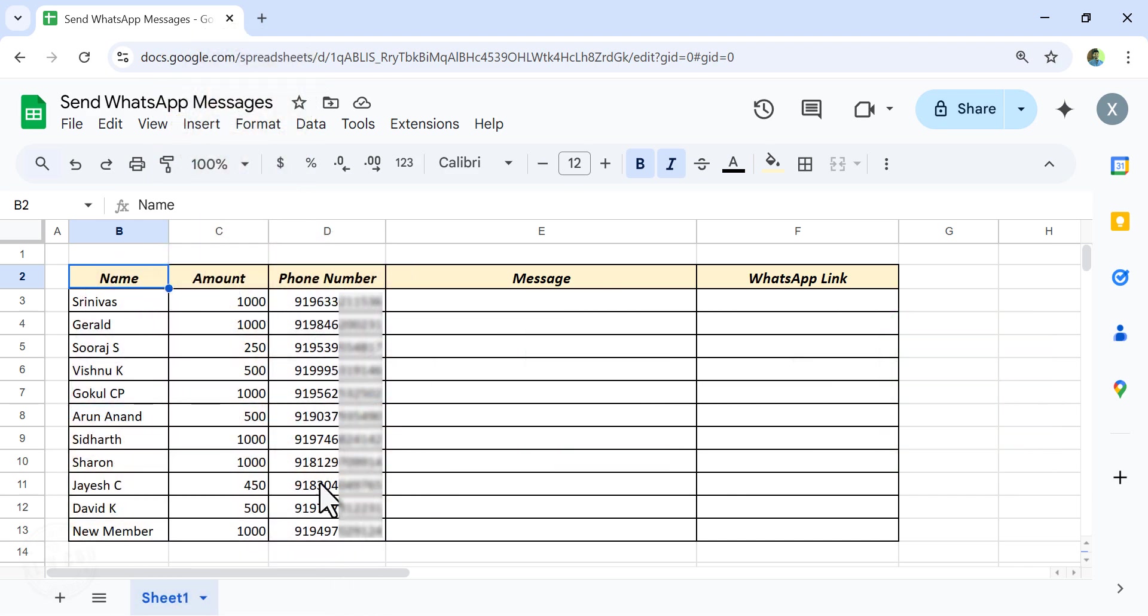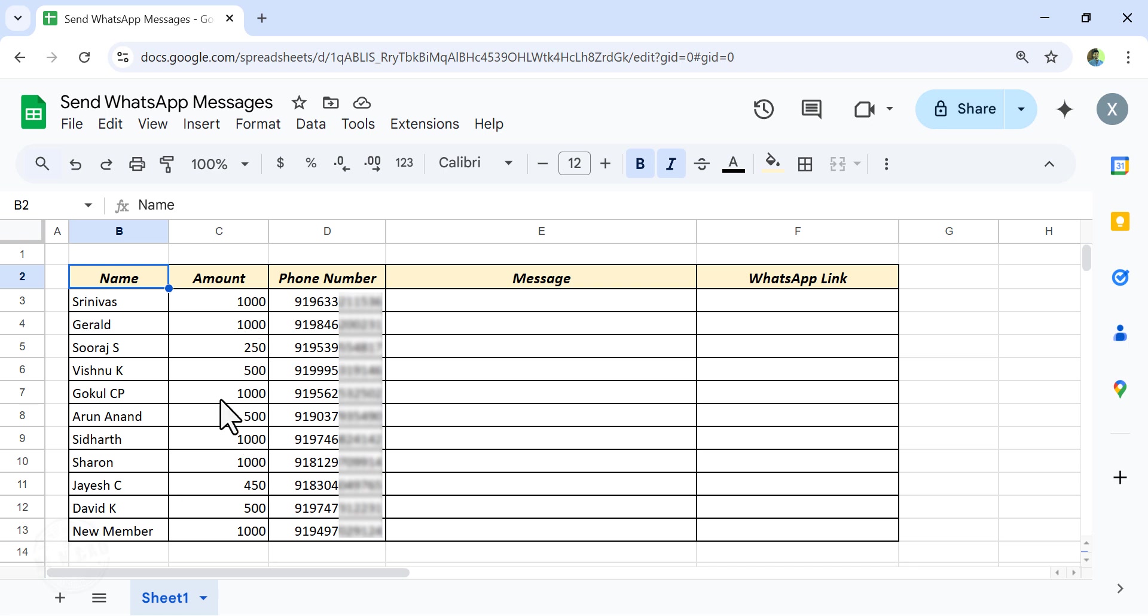Take a look at the data in this Google Sheet. Here I have a list of a few friends, their phone numbers, and the amount each of them needs to pay to our health club. Now let's see how to send a personalized WhatsApp message to each of these guys, which will have their name and the details of the pending amount.